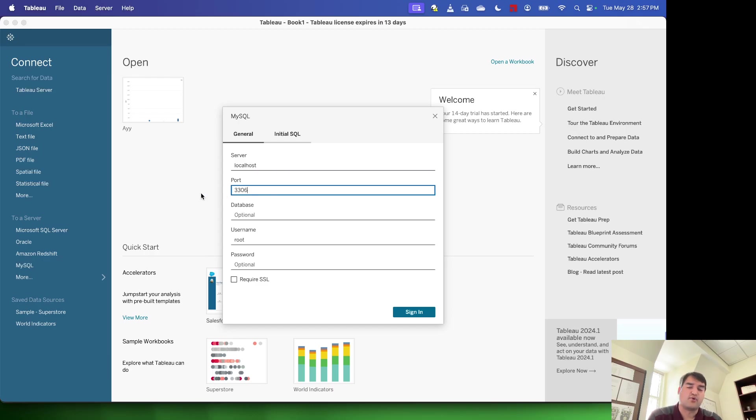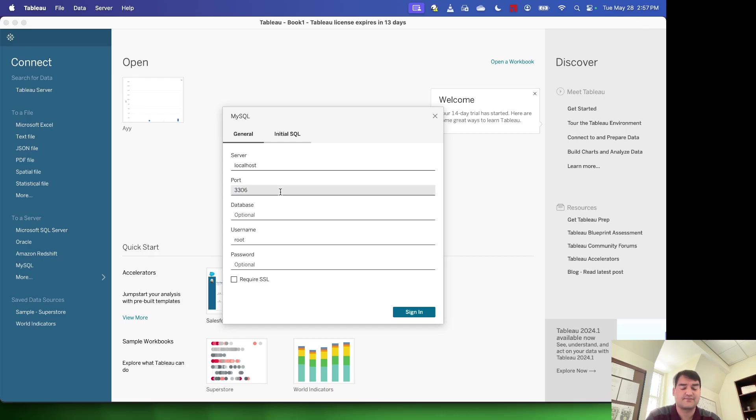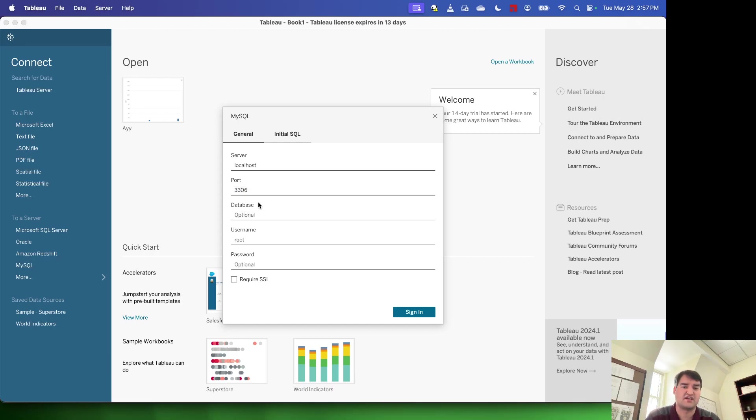The port for MySQL is always going to default to port 3306. So if you don't make any changes there, you can go ahead and type that in.